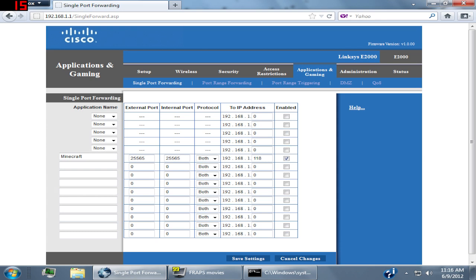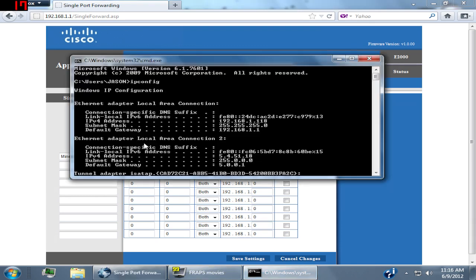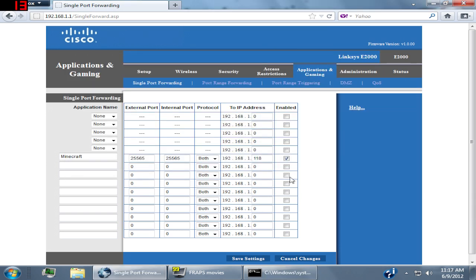Then for your IP address, just go back to your cmd and look at your IP address. Look at the last three numbers. Mine's 118, so just type it in right there: 118.